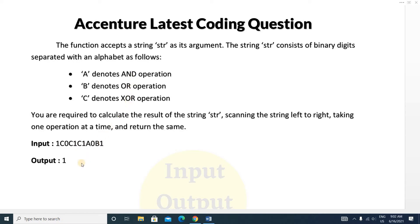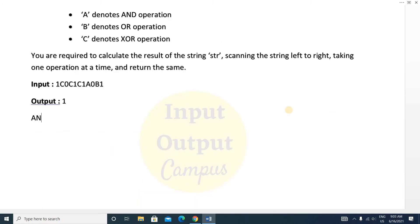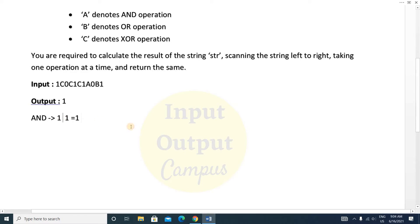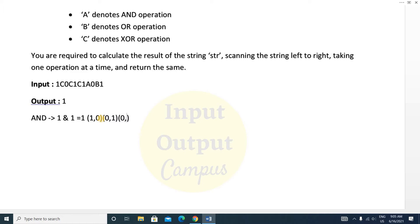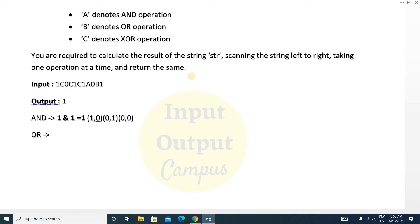Before solving the question, you need to know what AND, OR, and XOR operations are. For the AND operation, suppose you are giving two inputs. If both inputs are one — that is, one AND one — the output will be one. For all other input combinations like one-zero, zero-one, or zero-zero, the output will be zero. So only when both inputs are one will the AND operation return one.